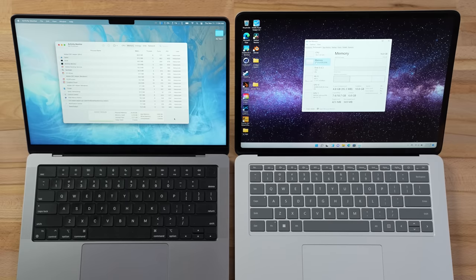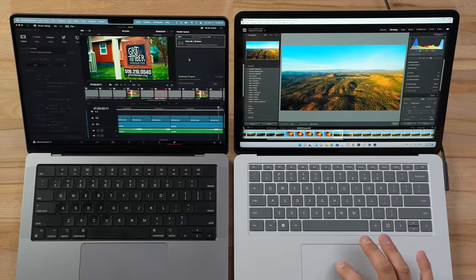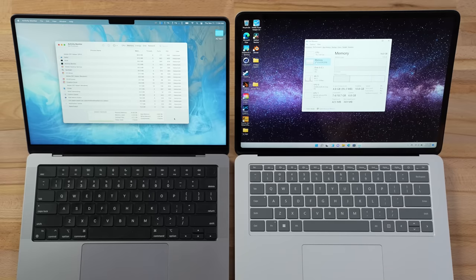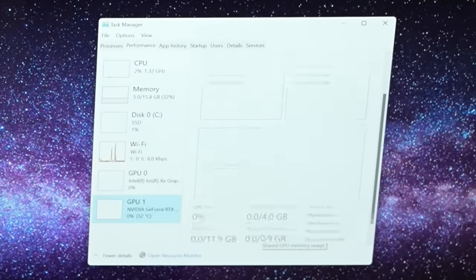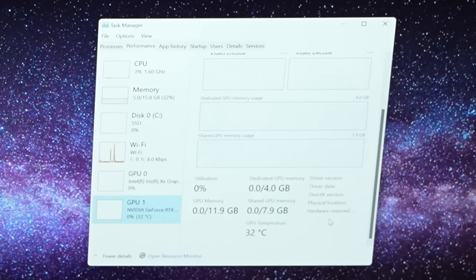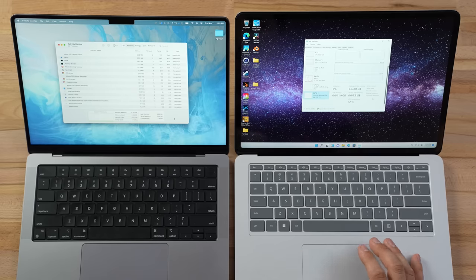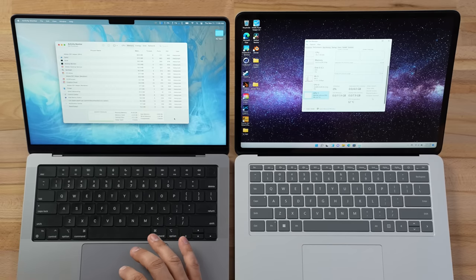Does Apple's unified memory absolutely destroy its Windows competition? Today we find out once and for all with this ultimate multitasking RAM stress test. Both machines have 16 gigs of memory, but the Surface Laptop Studio also has a dedicated RTX graphics card with 4 gigs of its own RAM, so it doesn't have to share system memory — the DDR4X running with the latest Intel processor on Windows 11.